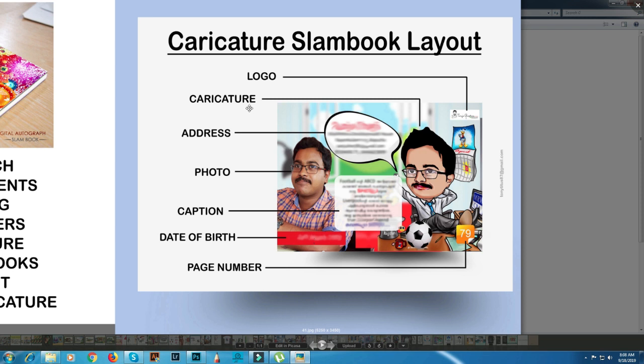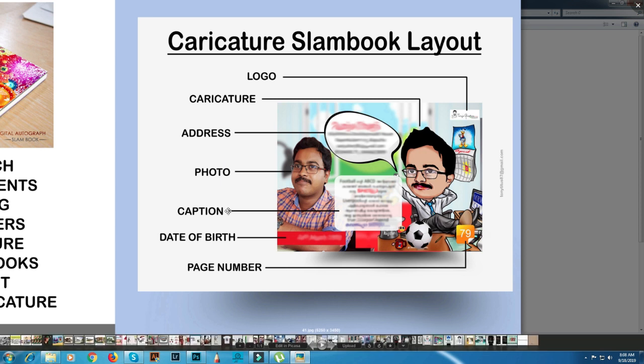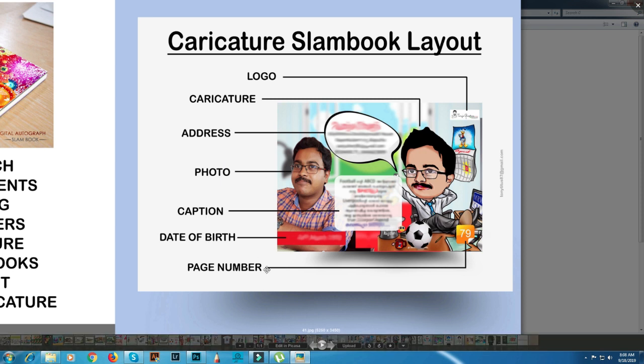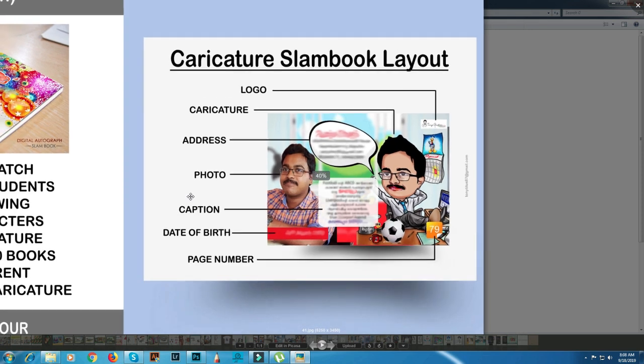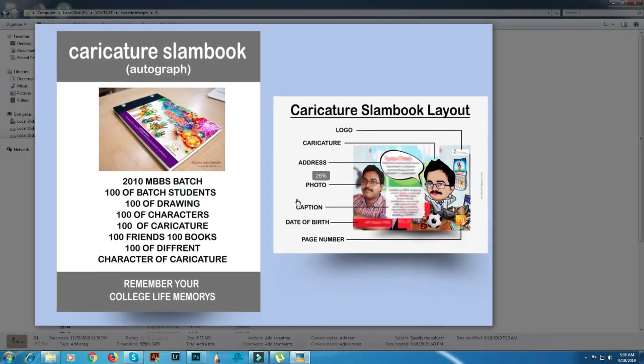There is a logo, a caricature, an address, a photo, and a caption. The date of birth is a page number. Let's go to the next page.